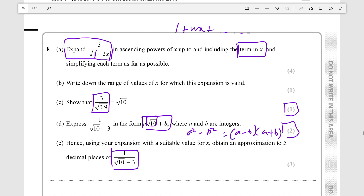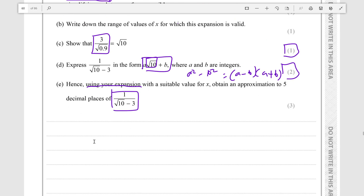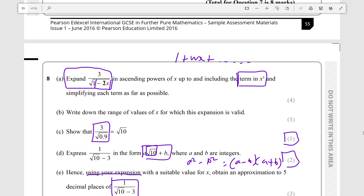In the end, you will not be using this form — you'll be using this other form. And root 10 will be represented using the expansion. You'll use your expansion to find this, setting x to whatever value, and then substitute it in. Alright, so let's get part A done: expand 3 over root 1 minus 2x.